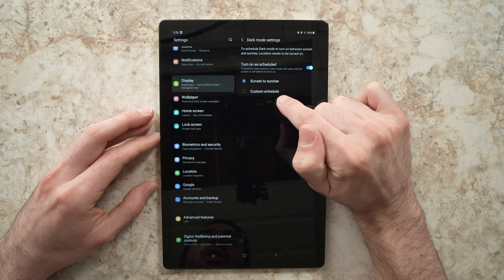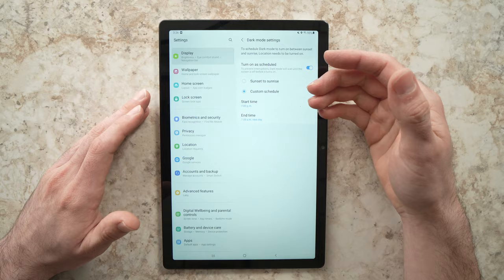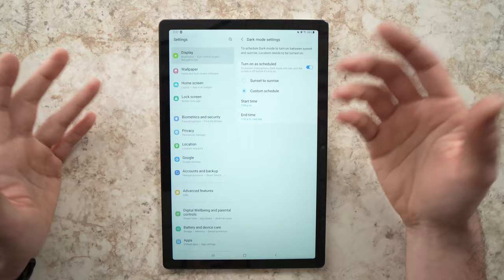If you choose this you'll choose the time that you want dark mode to come in and the time that you prefer light mode to come in. So this is more a customizable option if you prefer.